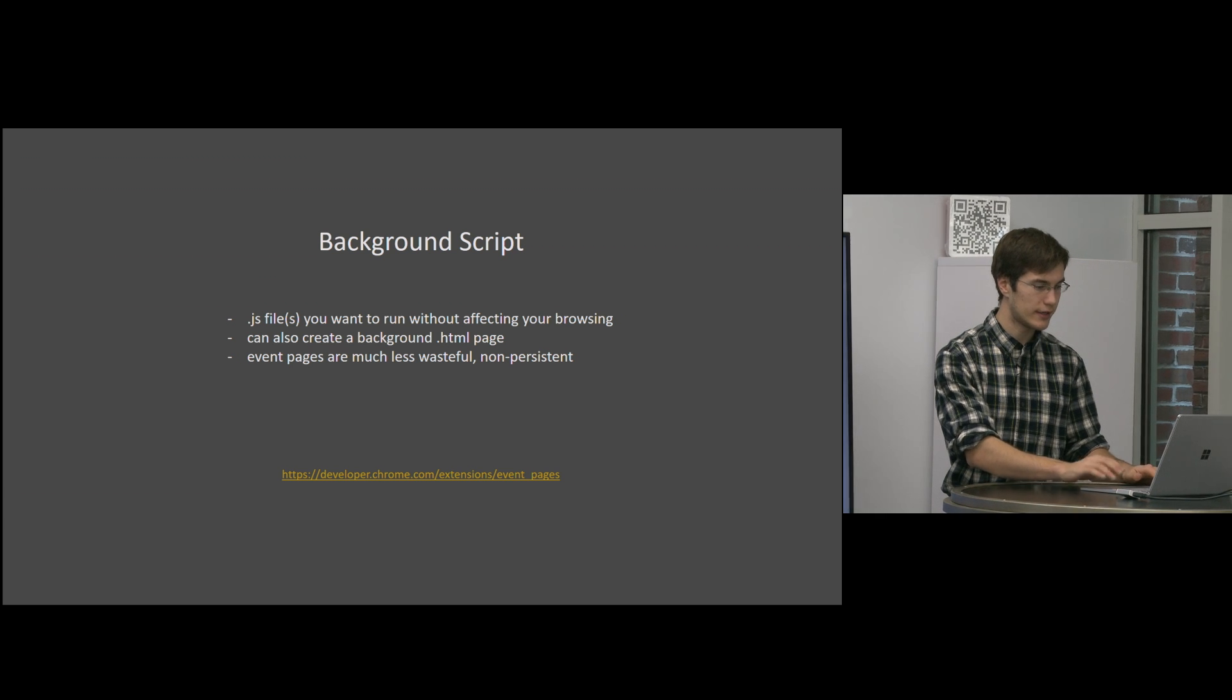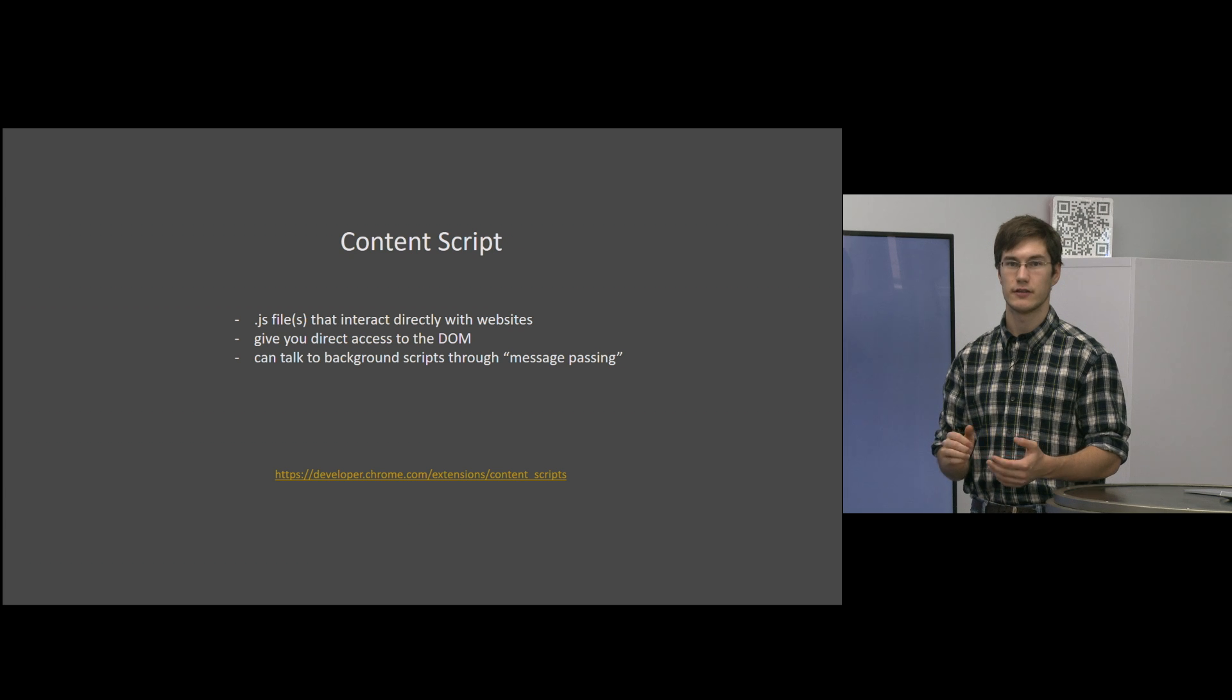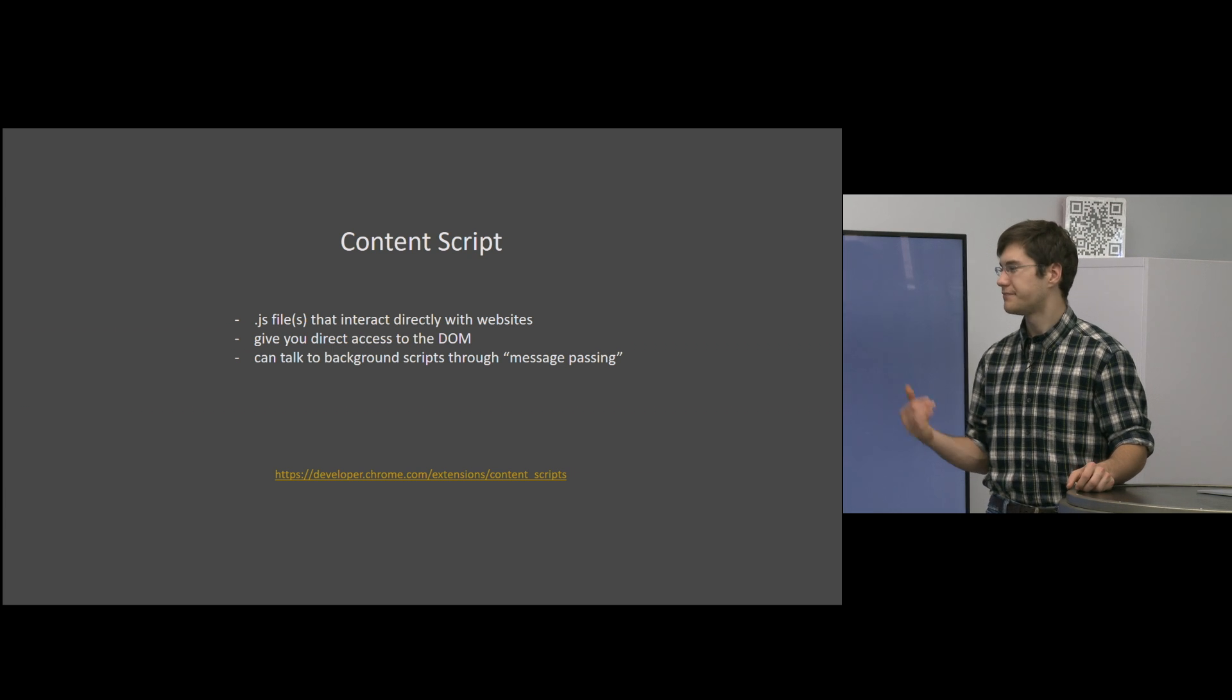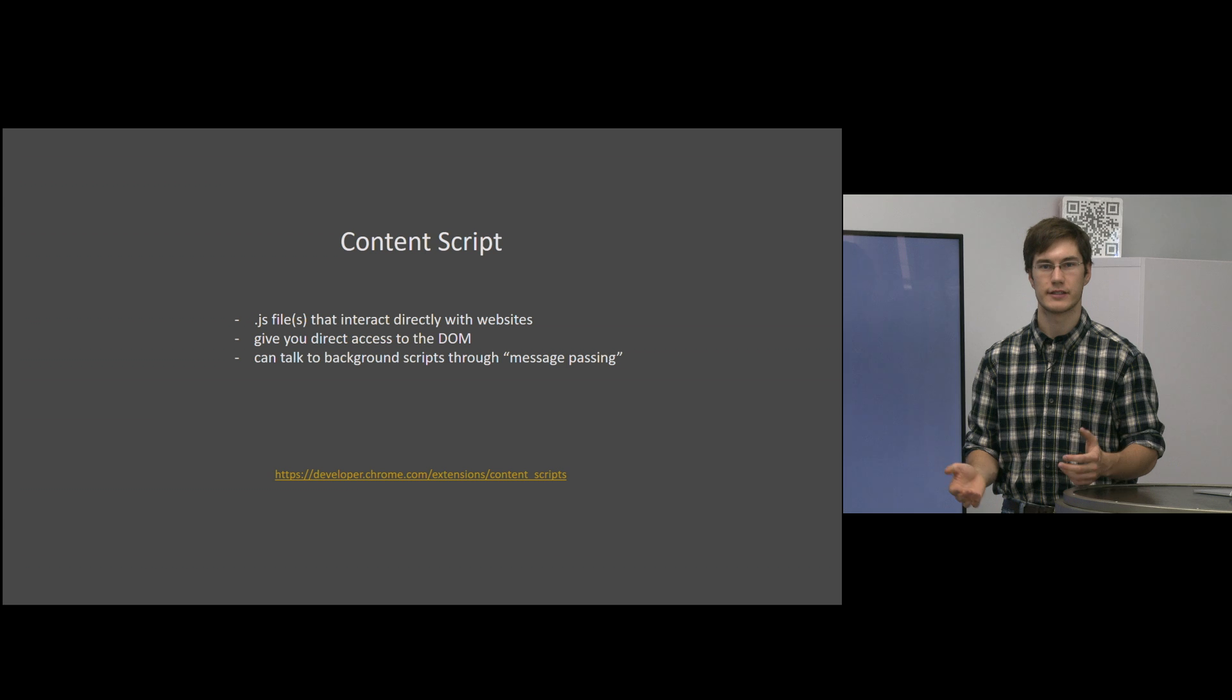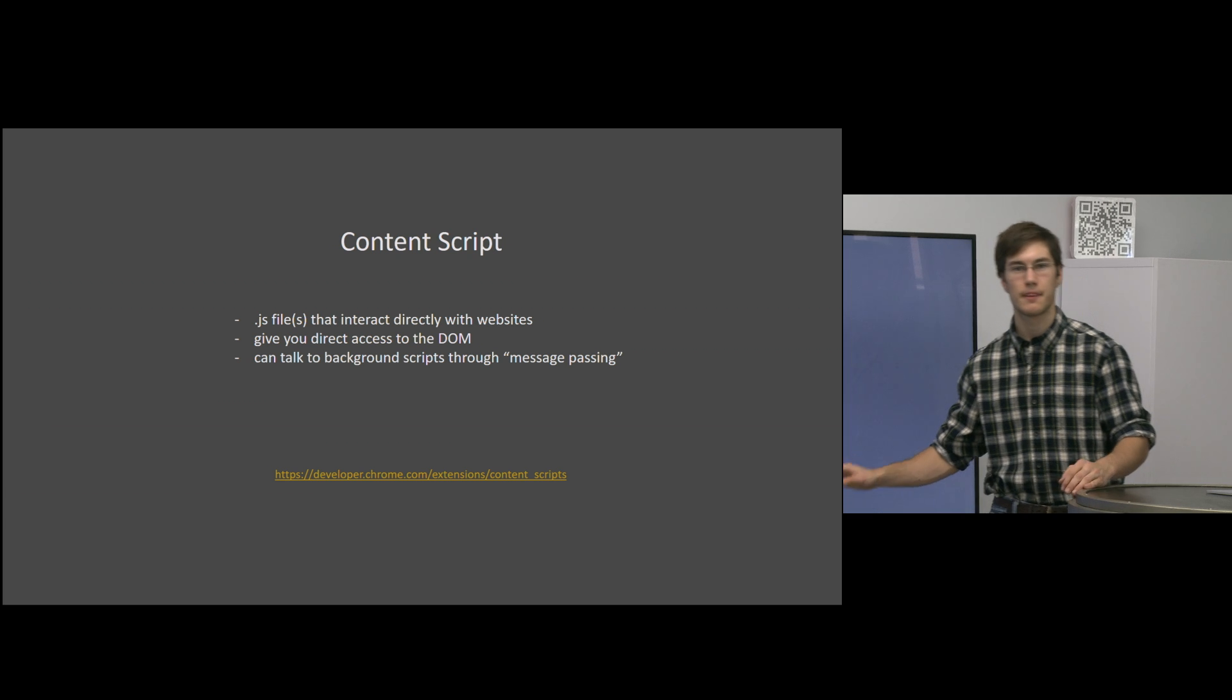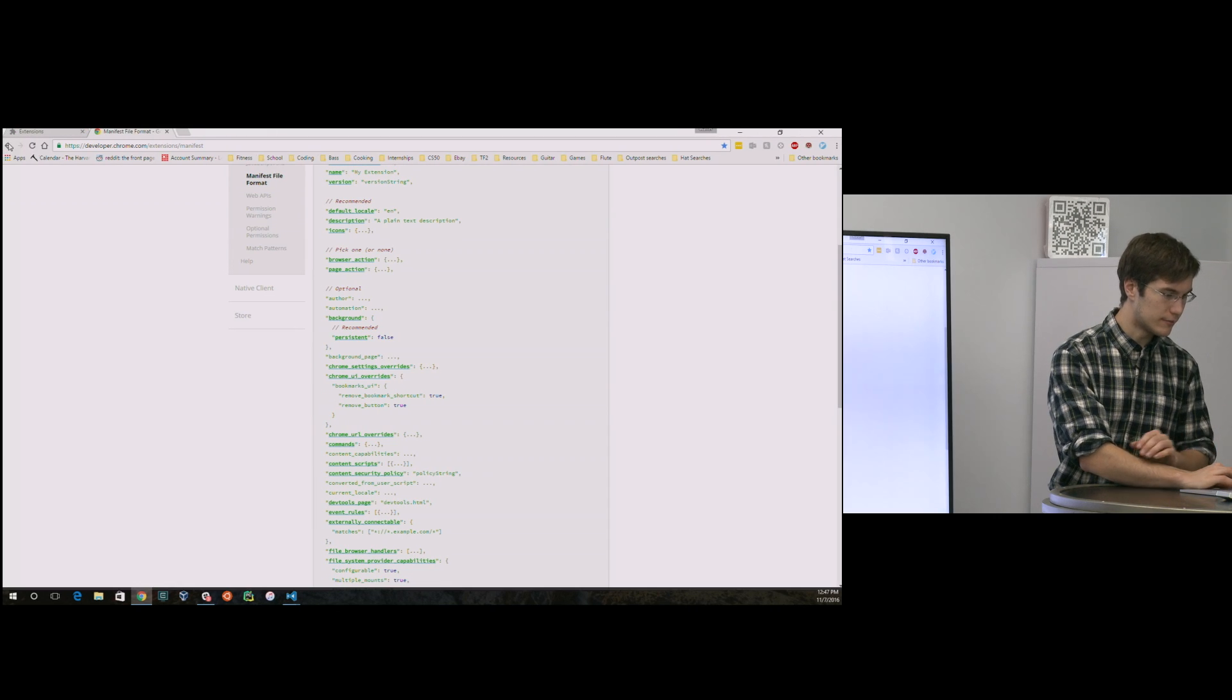Now, additionally, content scripts are something else. Certainly if you have a background script, you can also have a content script. But they're sort of ideas in opposition, because they're running very much in the foreground. They are directly interacting with the pages that you, as a user of the extension, are viewing, really changing the DOM directly. And if you have an application that has both, they can communicate through message passing. This is something that Chrome has constructed. That's a more advanced topic. I'd suggest you check out the documentation for that. But just know that it does exist. And then content scripts, we have an example of.